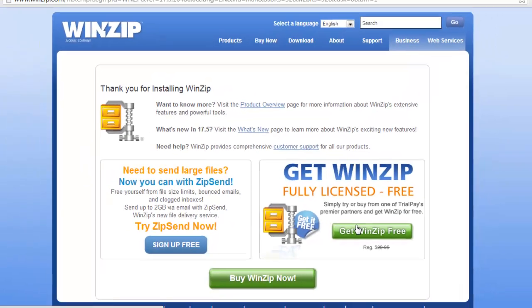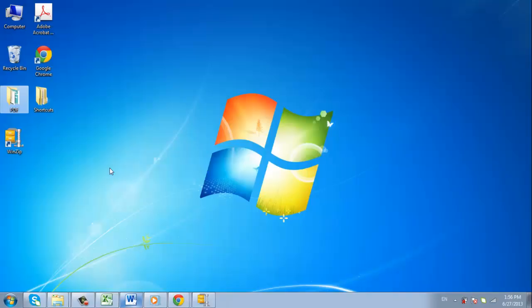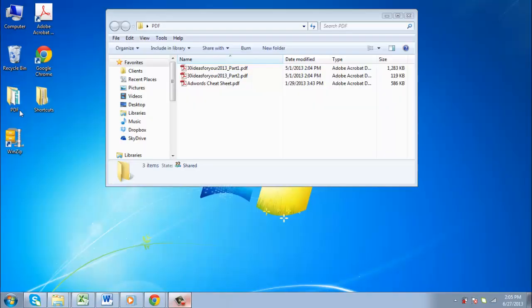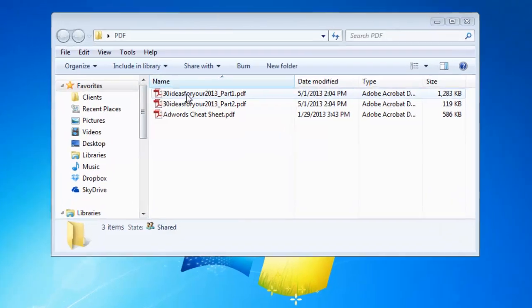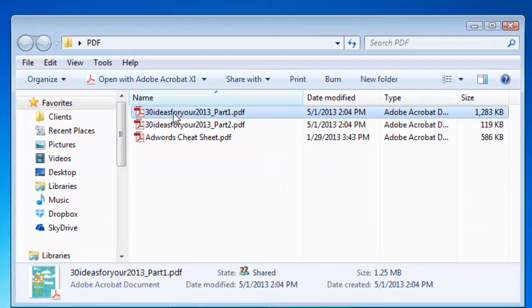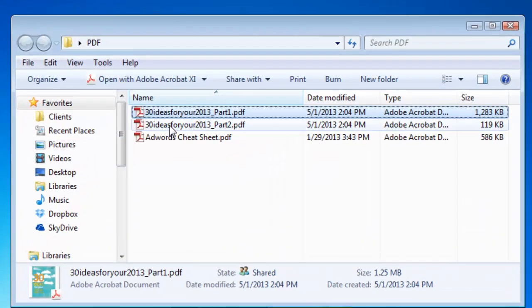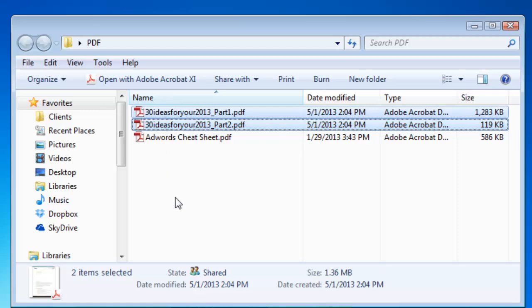Now navigate to the files that you wish to compress to the zip file. Click the first file then click CTRL on your keyboard. Now click the other files that you wish to add to the compressed zip.